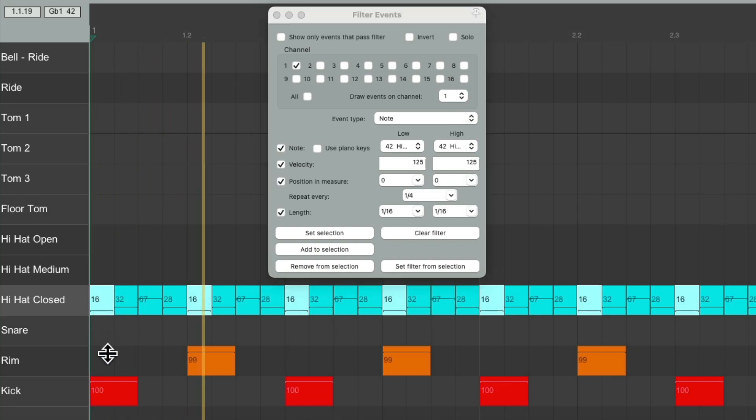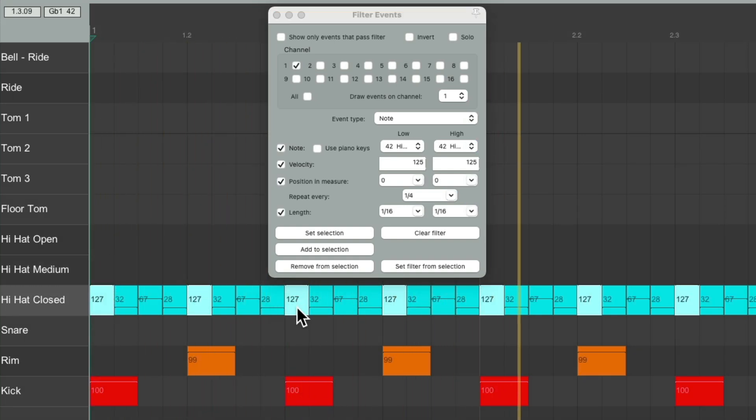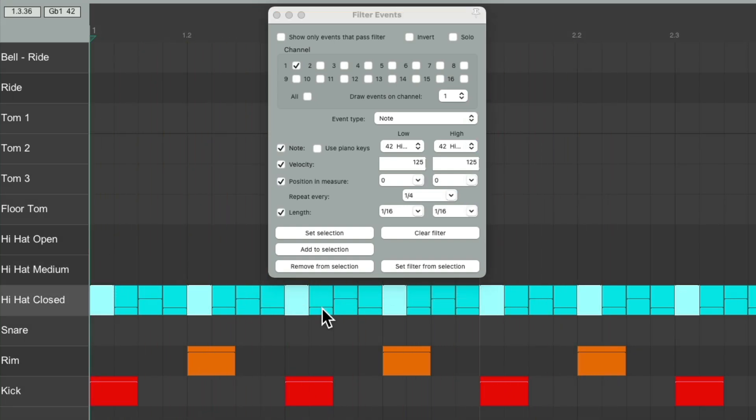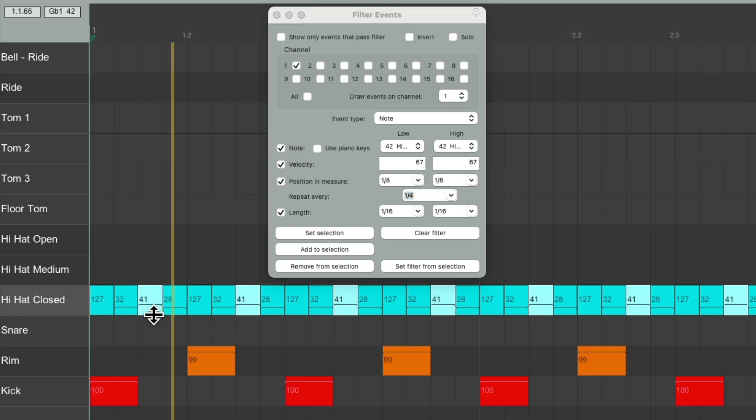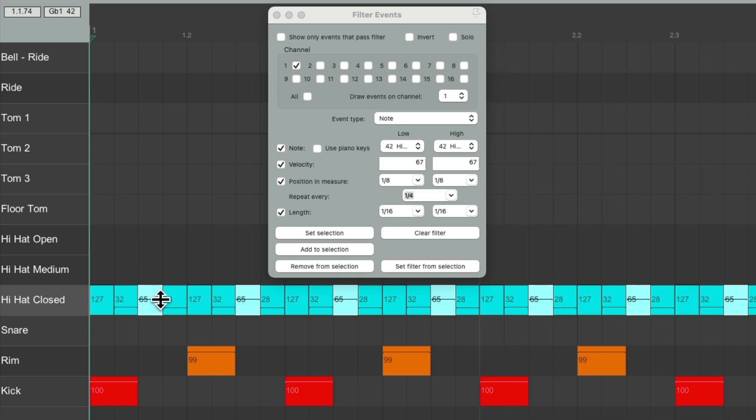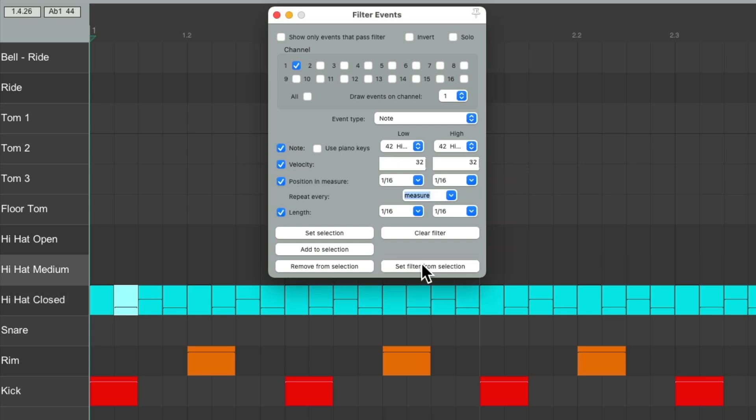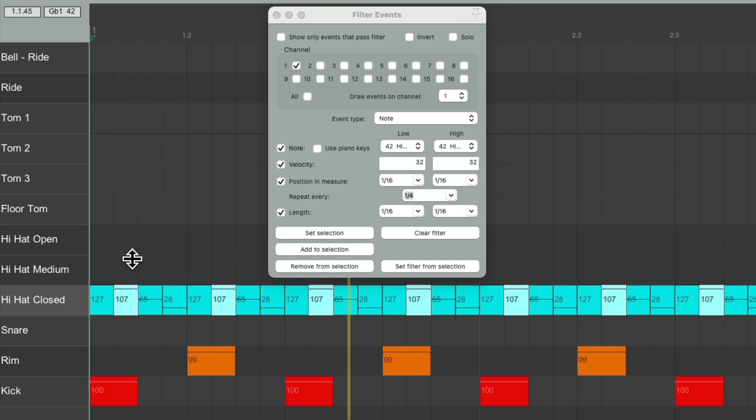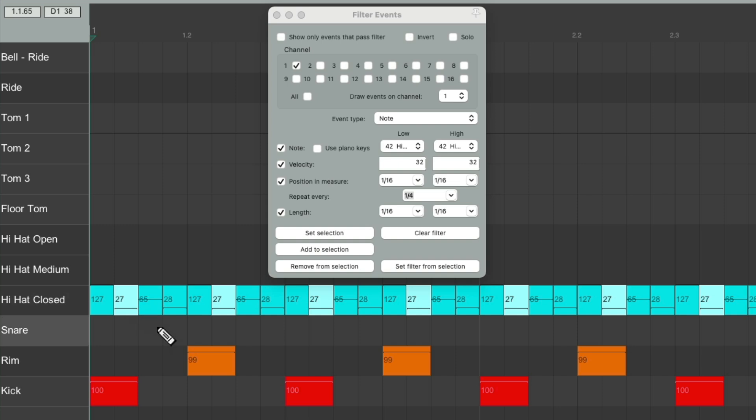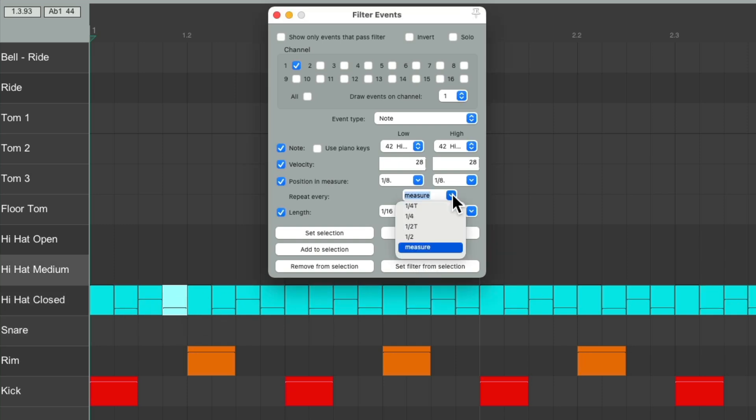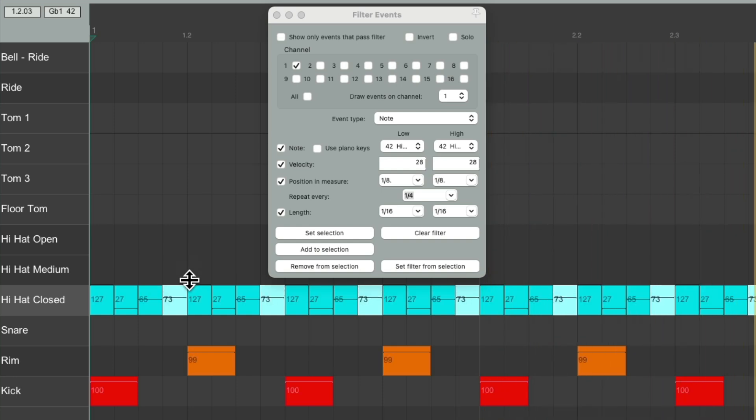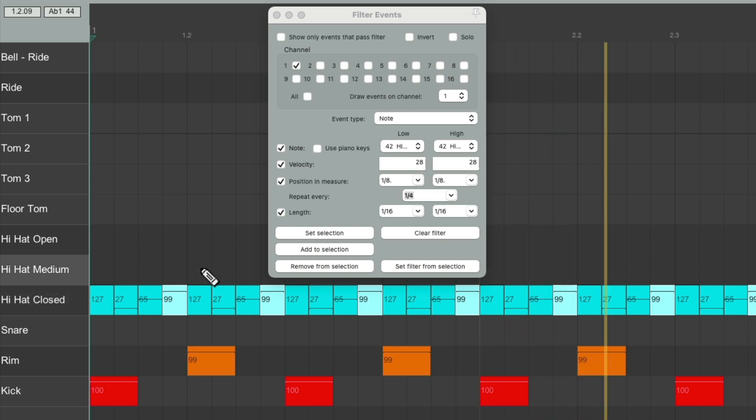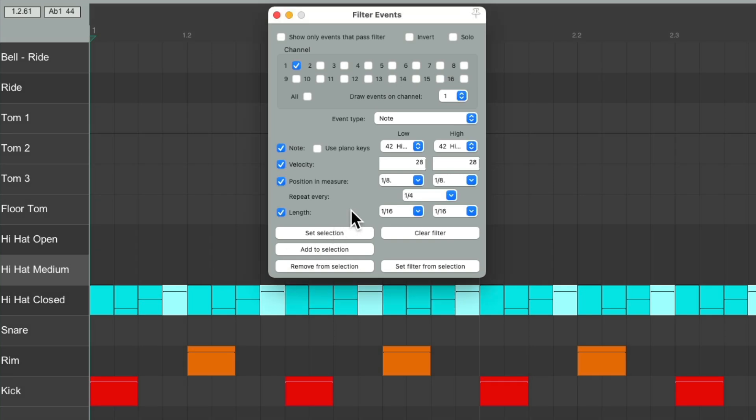For a second. Or the eighth note. Set filter from selection. Change this to quarter note. Set selection. And now it just selects the eighth note. And the same thing with this sixteenth note and this one. So if you happen to lose your selection, you can always get it back with the filter events.